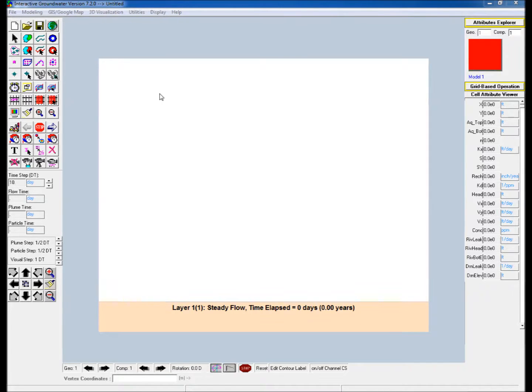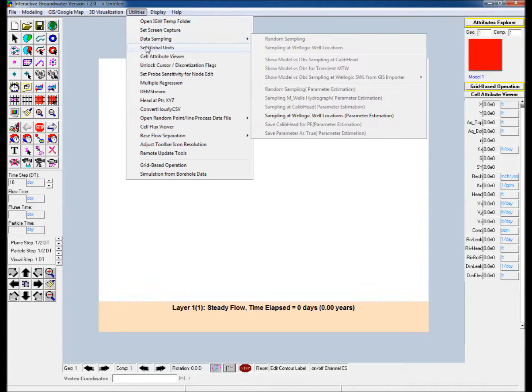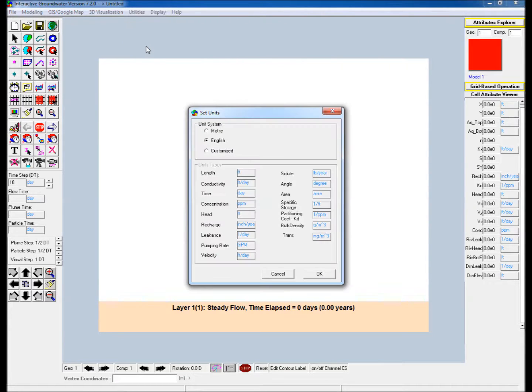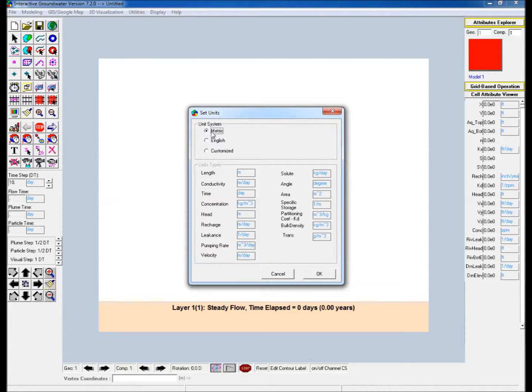Go to the utilities drop down menu and select set global units. In this example we use the metric system, also available as the English system, where the user can customize their own setup units.